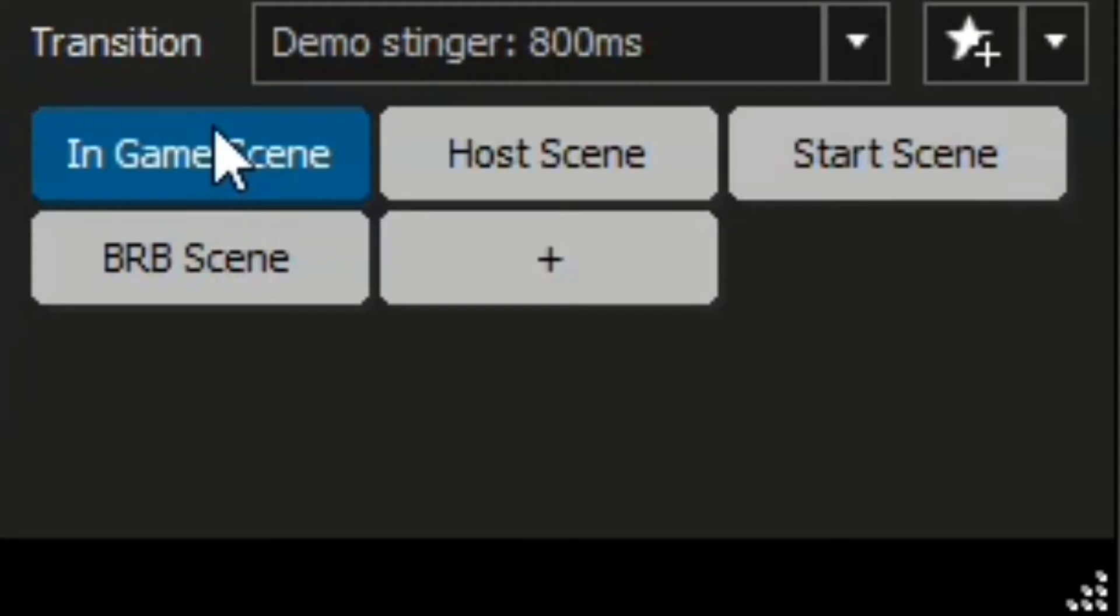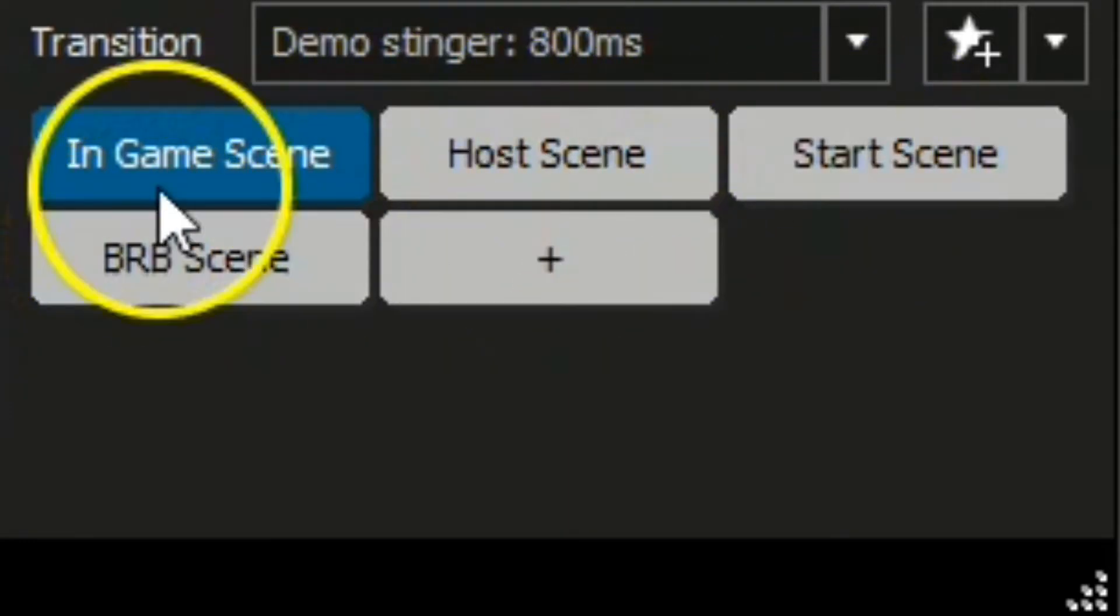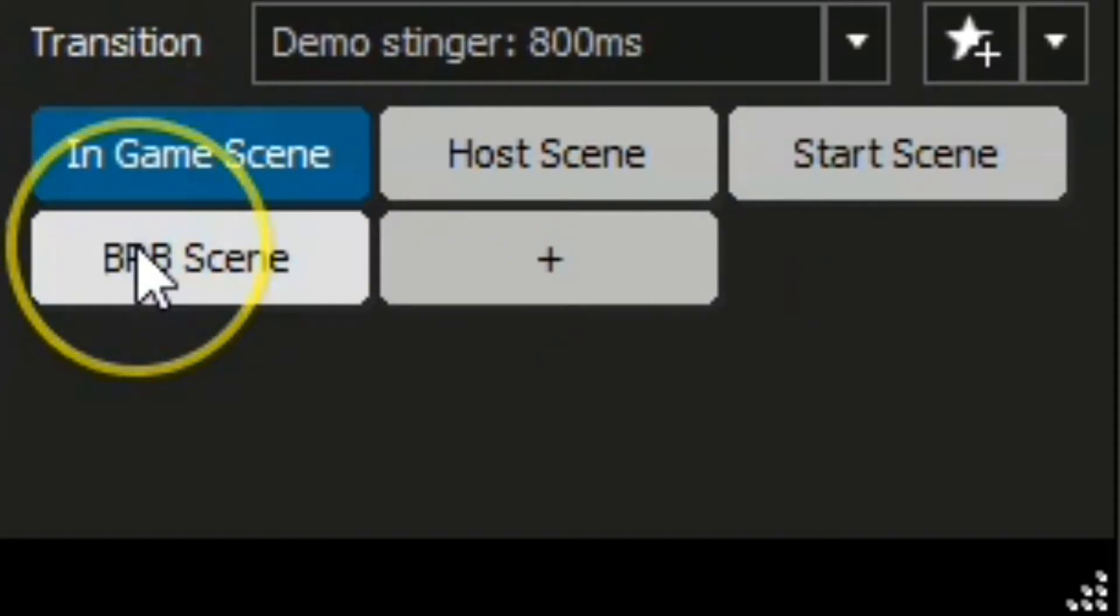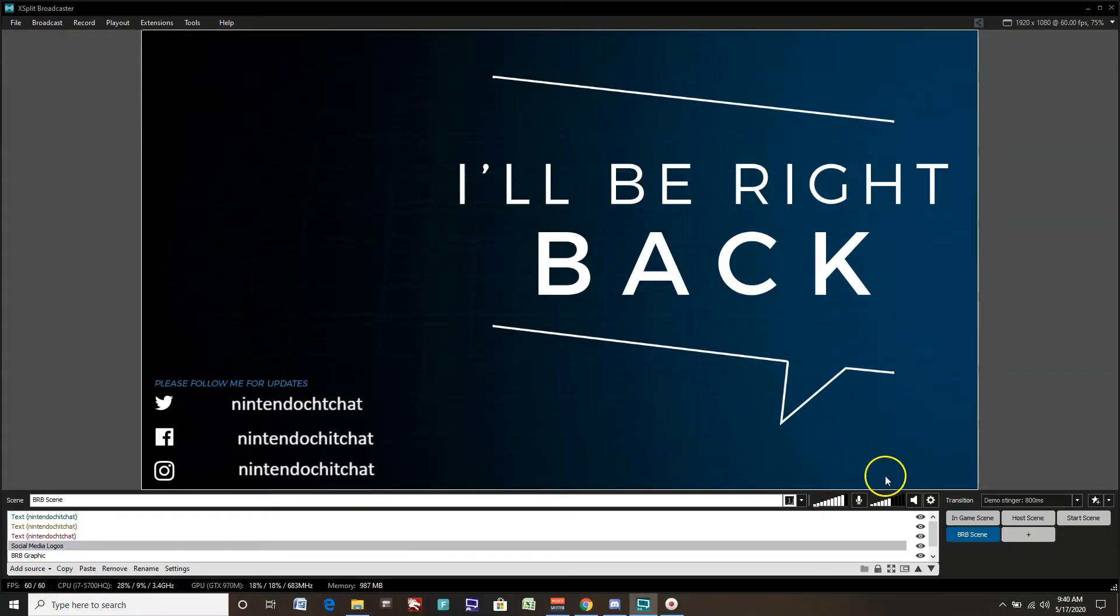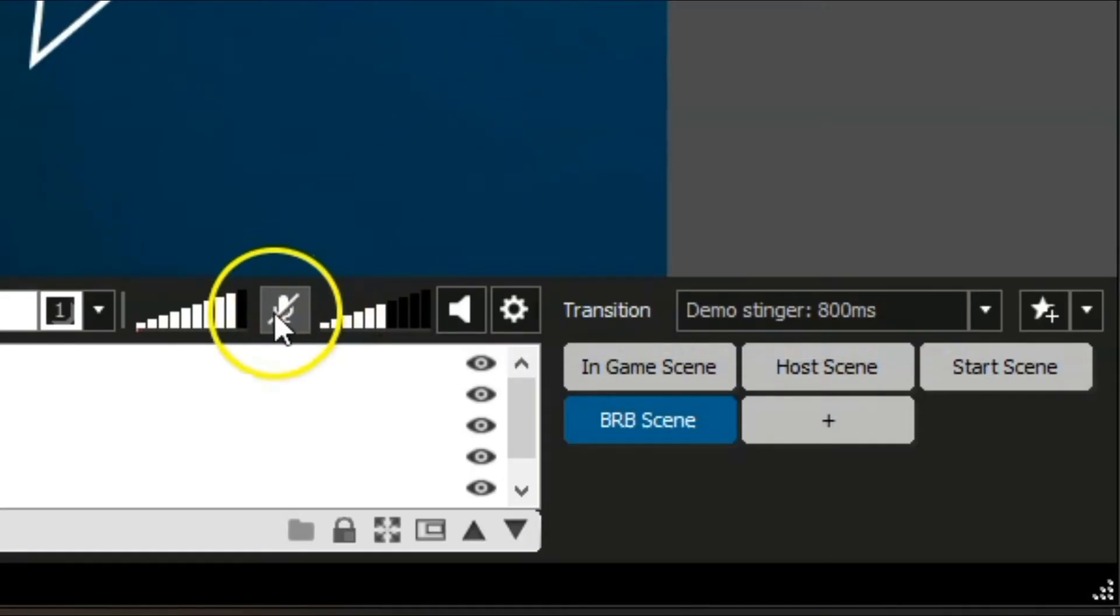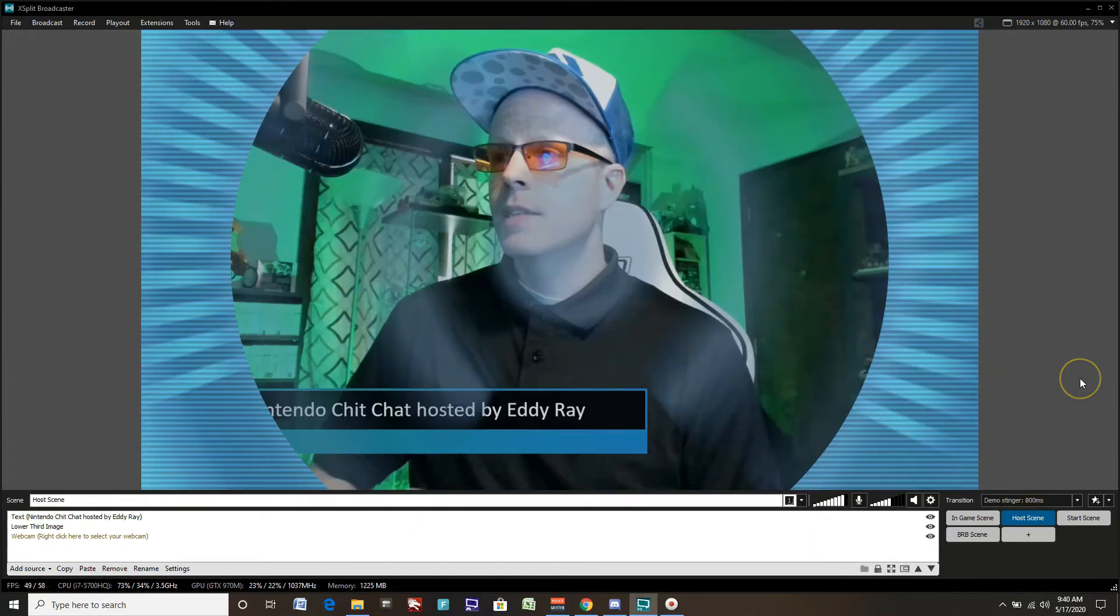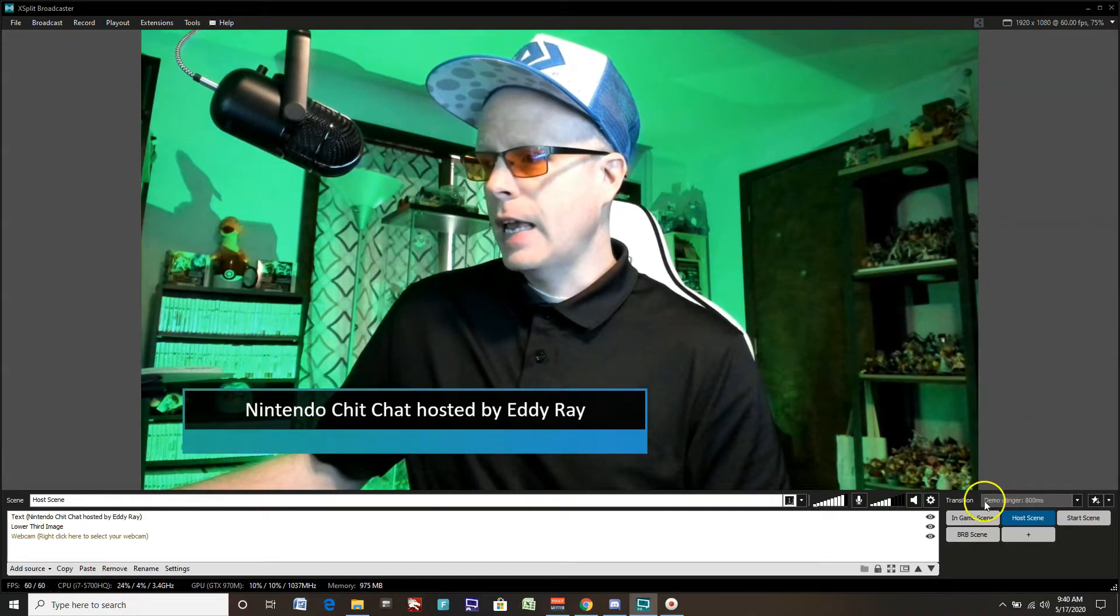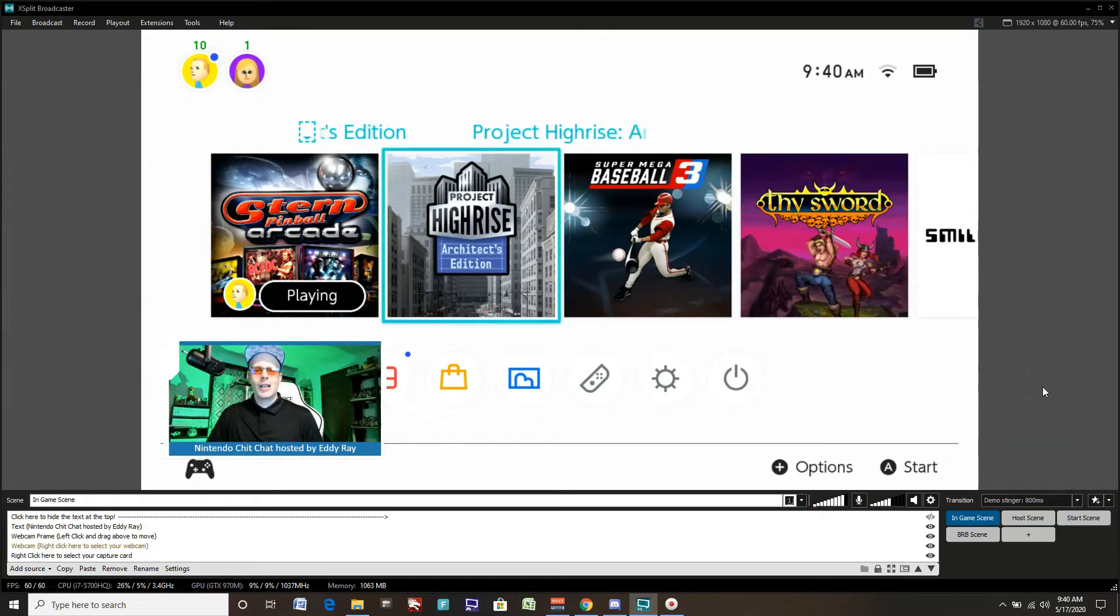To change scenes, it's pretty easy. All you have to do is click on whatever scene you want to go to next. From the in-game scene, we go to the be right back scene by clicking on that. And we'll be right back. We can mute our mic then and go off and do something else and come back later on. To mute the mic, you can click right here. That mutes your mic. And we're back. We can go to the host scene when we come back. Say, hey, we're back everyone, thanks for waiting. Let's get back into some more gameplay. Then click on the in-game scene and we'll be good to go. Really easy scene changes here in XSplit Broadcaster.